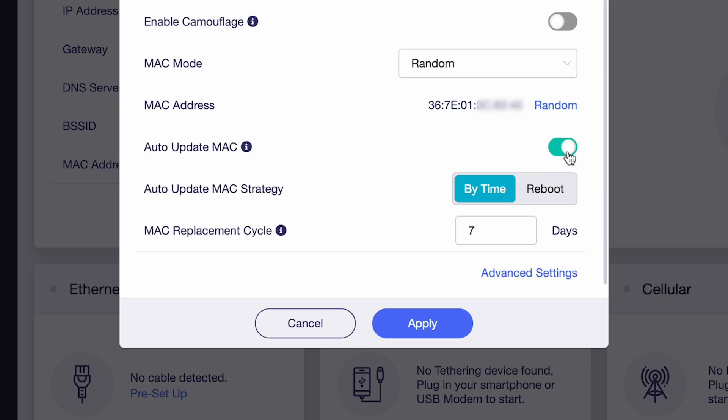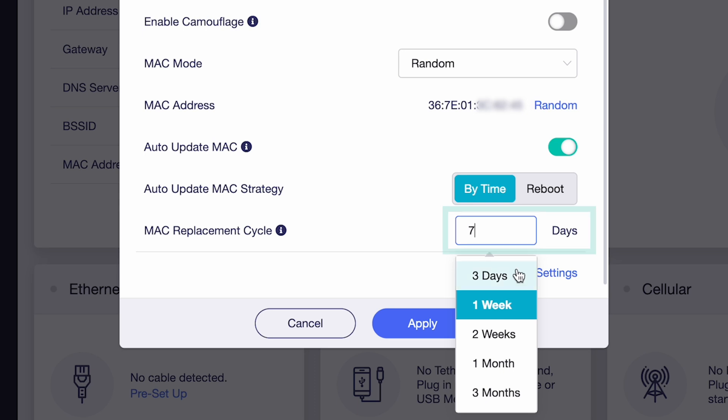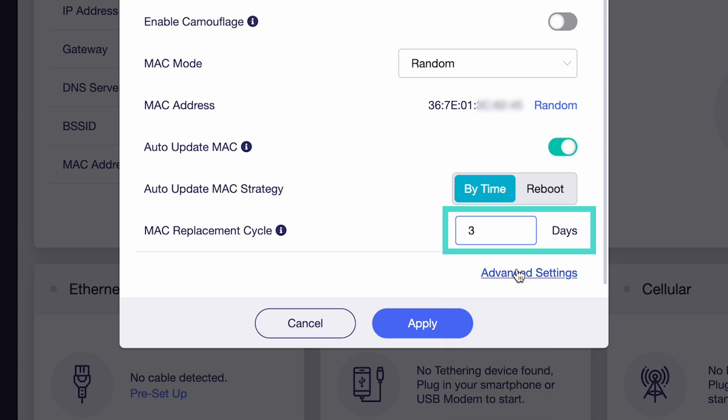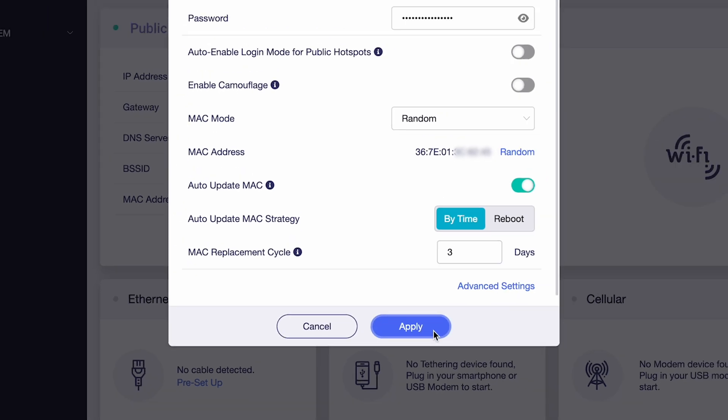You can choose from two auto-update strategies, by time or on reboot. We recommend setting the MAC replacement cycle to update every three days for maximum privacy.